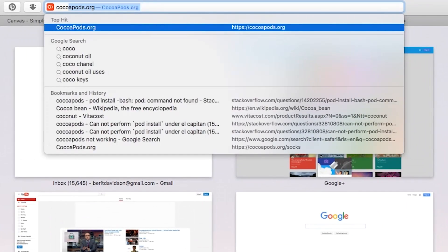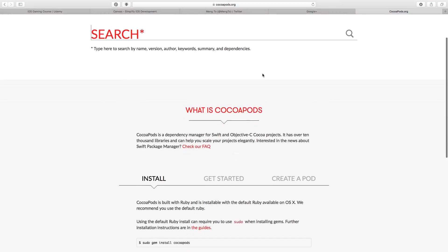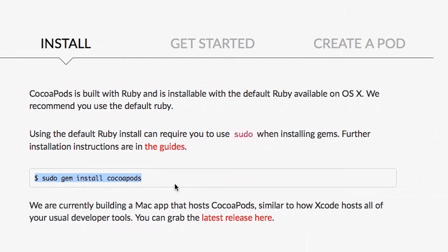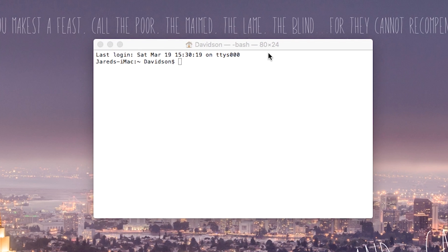In order to install this framework we need to head over to cocoapods.org. If you don't know what CocoaPods is, it's a way to implement frameworks inside of your Xcode project fairly easily, and it updates on a regular basis. If you haven't installed CocoaPods, go over to your terminal and copy and paste the install command in there. I already have it installed so I'm going to leave that alone.